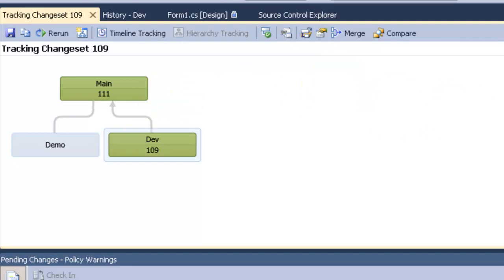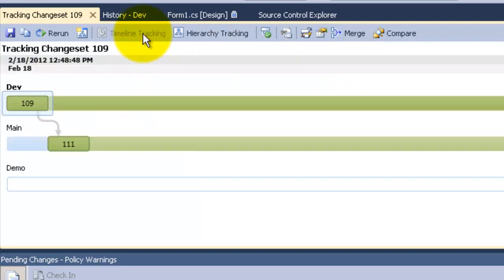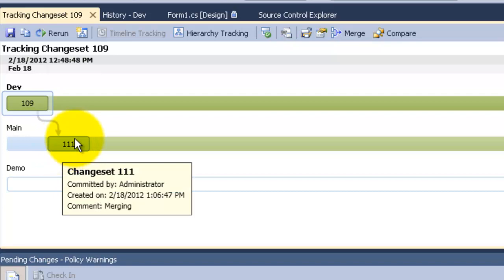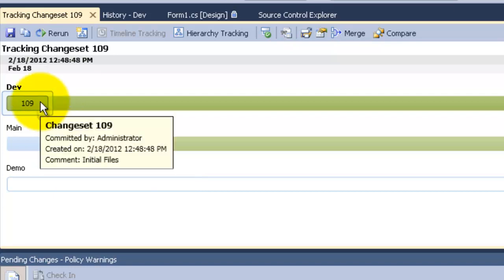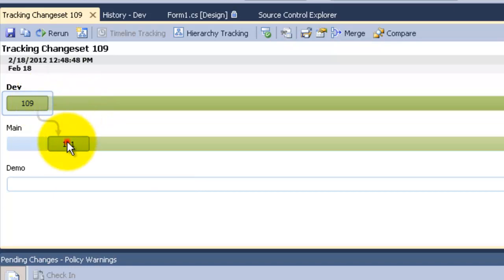There is also another good way to look at this by the time tracking instead of the hierarchy tracking. By time tracking tells me now 109 changeset was first on dev and then it was merged to the main with 111.